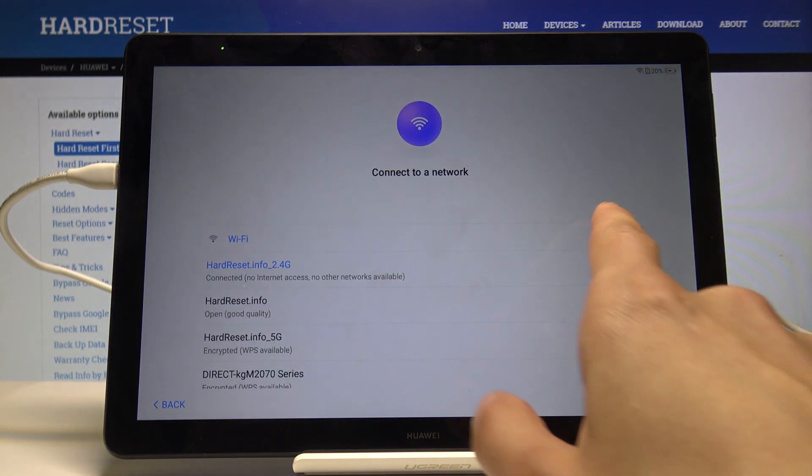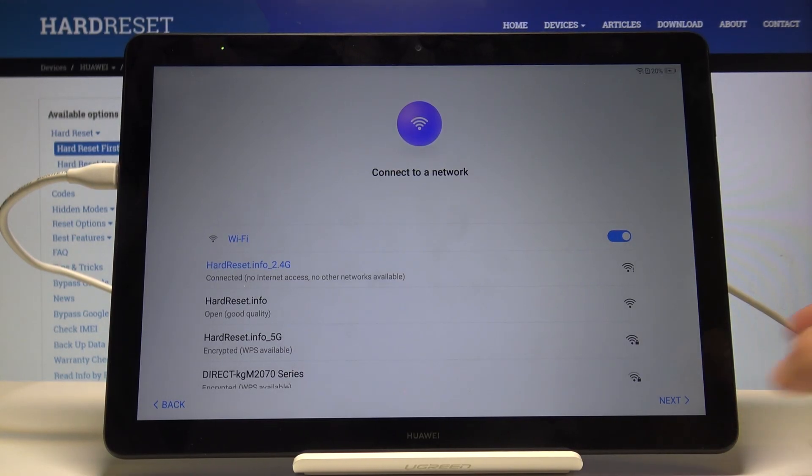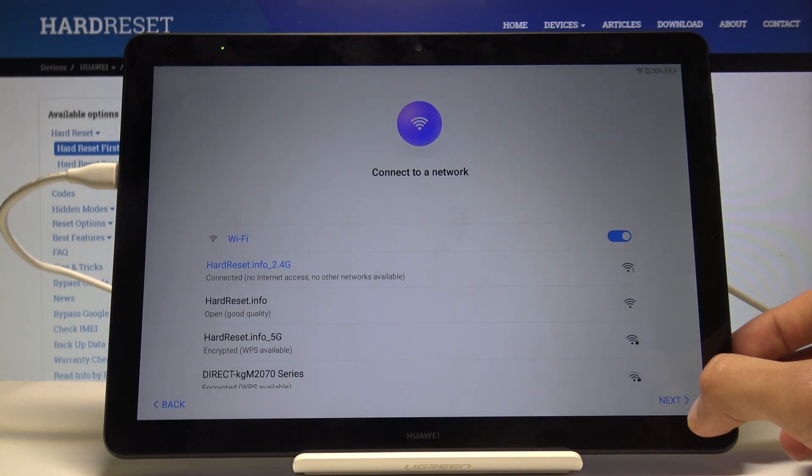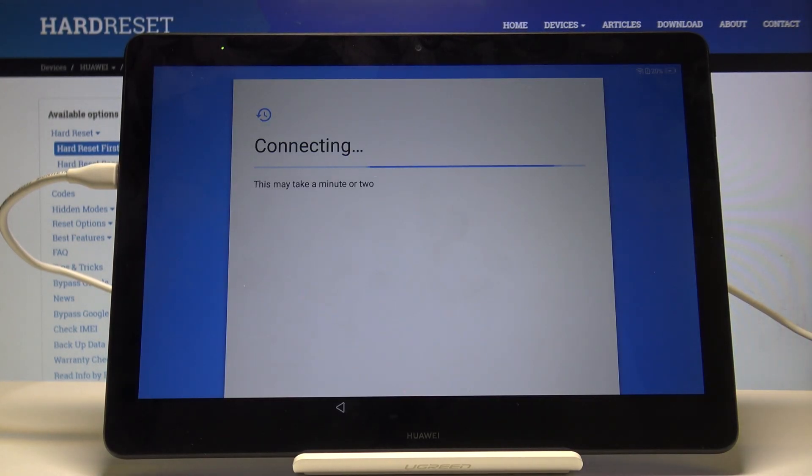If you don't see a message above the network in yellow color, just try it again. Tap on next.